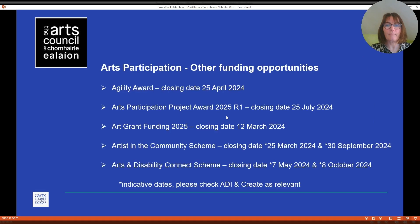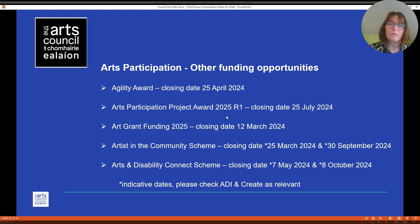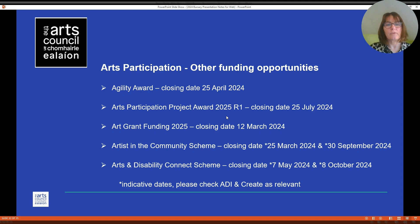Other funding opportunities. The Arts Participation team offer a number of other funding opportunities for individuals, all available on the website. These include the Agility Award closing 25th of April, the Arts Participation Project Award for 2025 Round 1 closing 25th of July, Arts Grant Funding 2025 closing 12th of March, the Artists in the Community Scheme closing 25th of March and 30th of September, and the Arts and Disability Connect Scheme closing 7th of May and 8th of October. The last two schemes have indicative dates and you should contact ADI and CREATE to confirm.